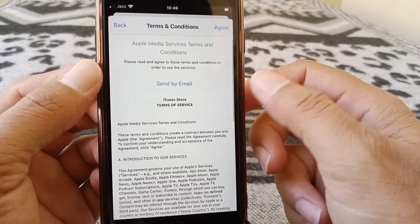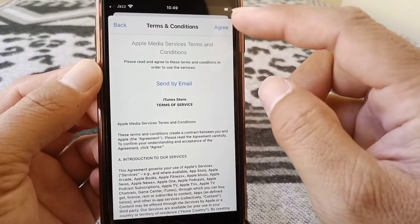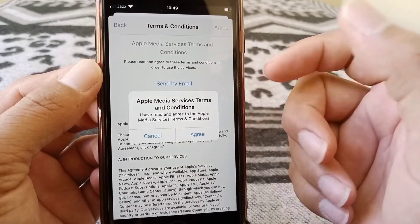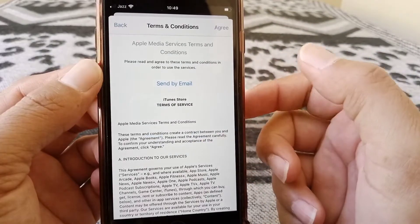And here are some terms and conditions. So you have to agree to them. So tap here on agree. Again tap here on agree to confirm the process.